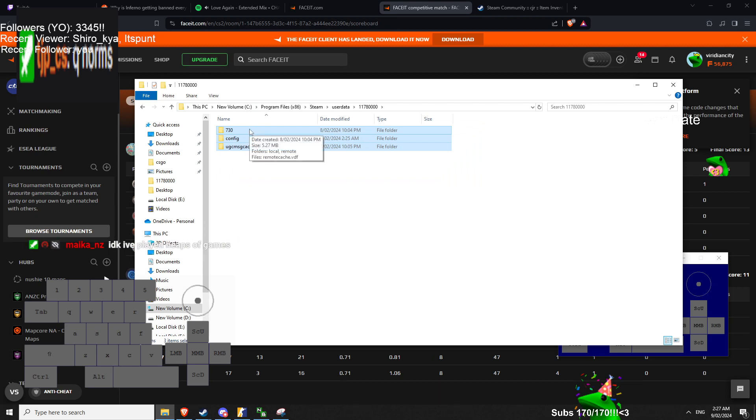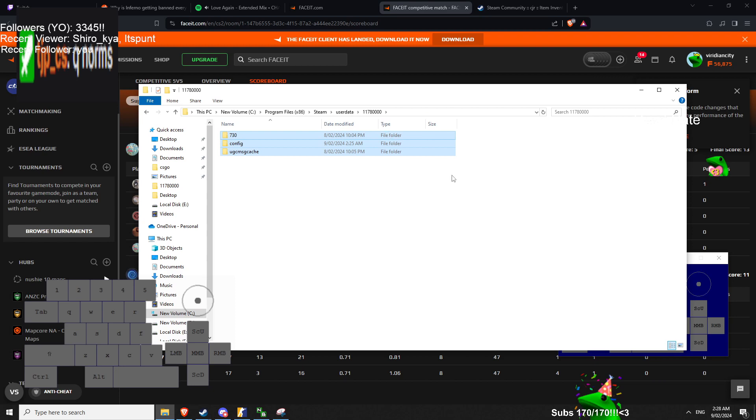And then for the whole troubleshooting process, I think the best thing to do is redo your video settings. Test your FPS in aim_botz. And if it doesn't really feel the same, then you can just copy and paste your 730 from your backup.